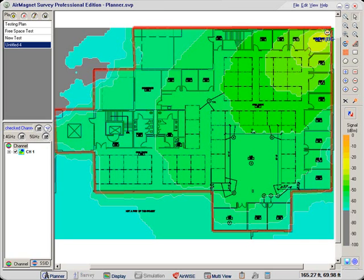And you can play with it and see what will give you better coverage. But again, on a site survey, you really want to have a range of different antennas. You should feel comfortable with the radiation patterns.